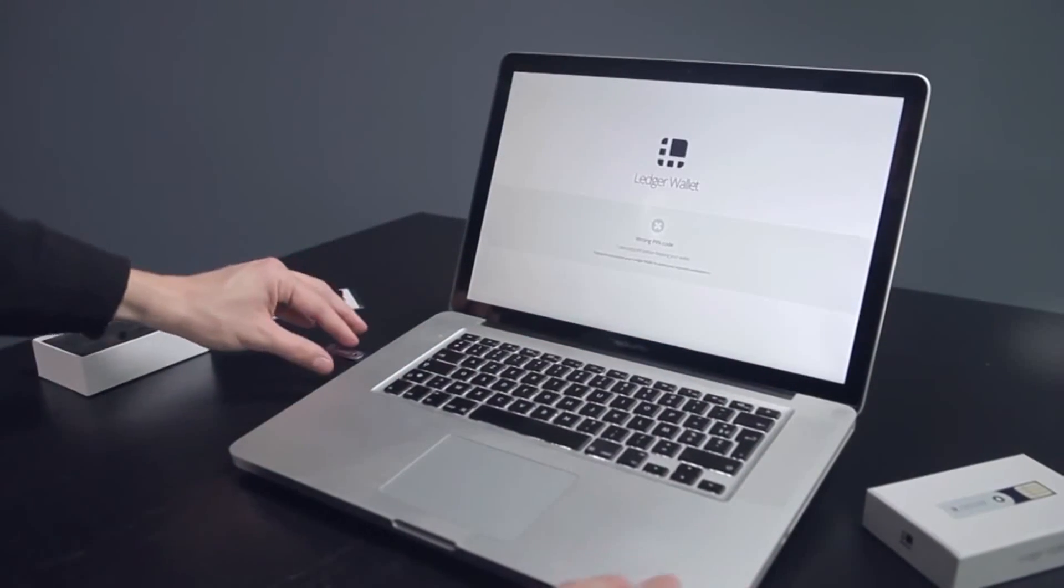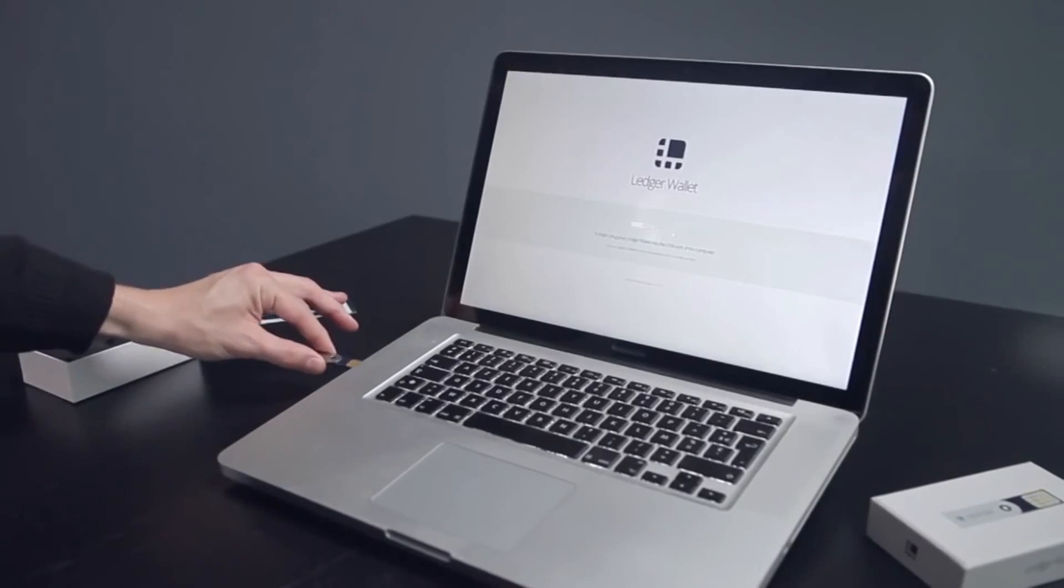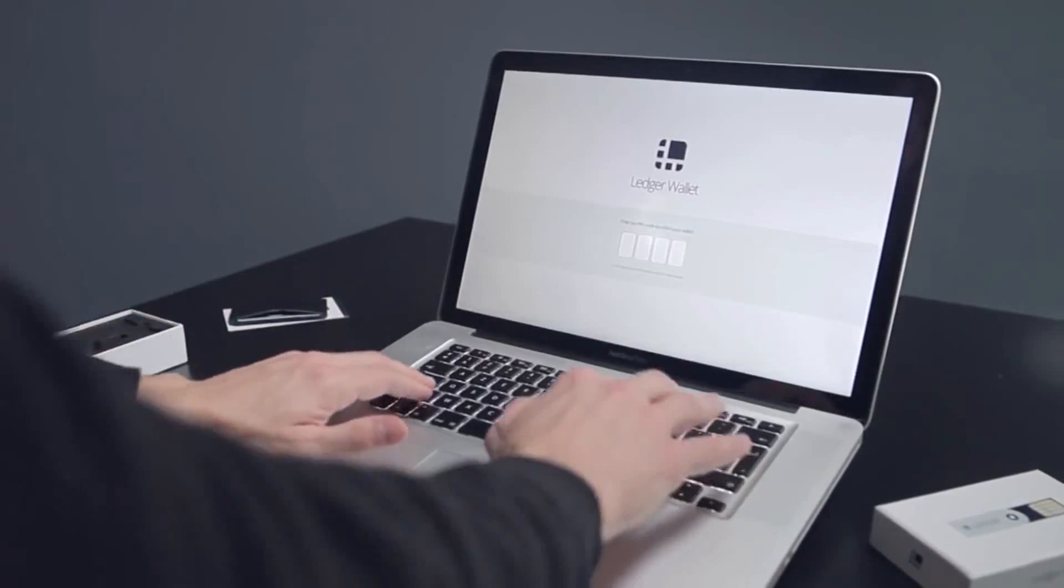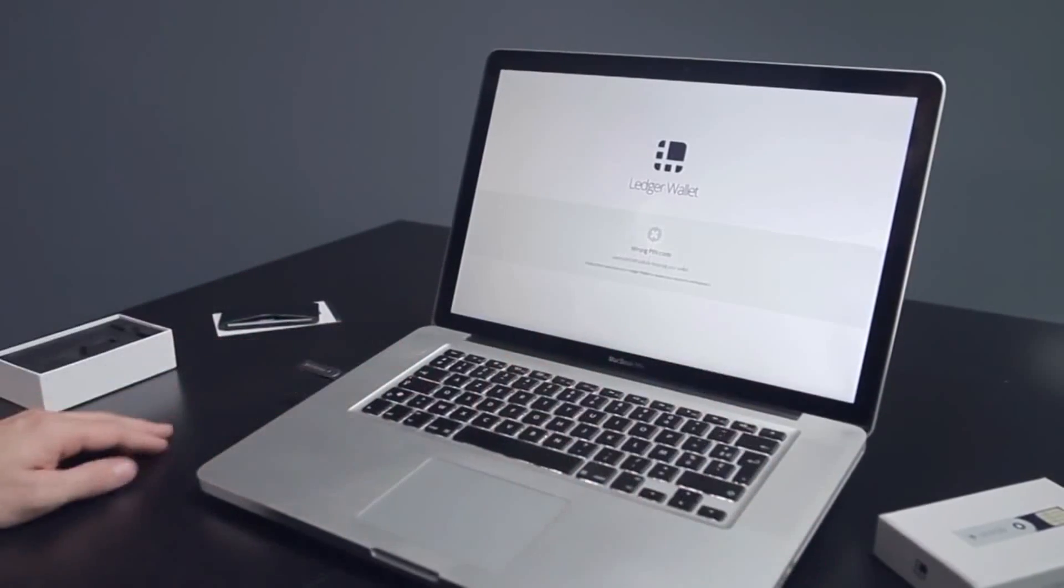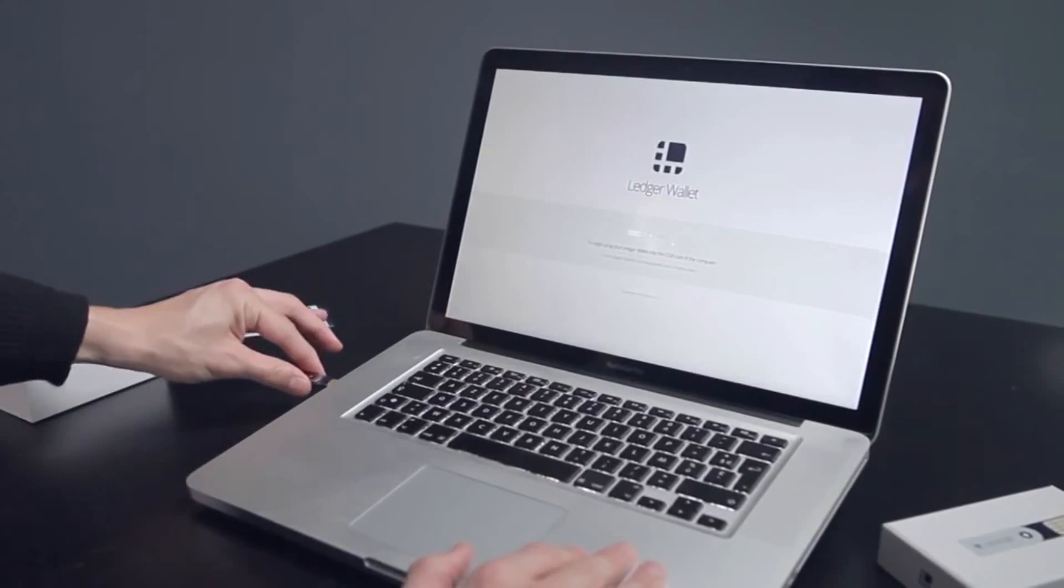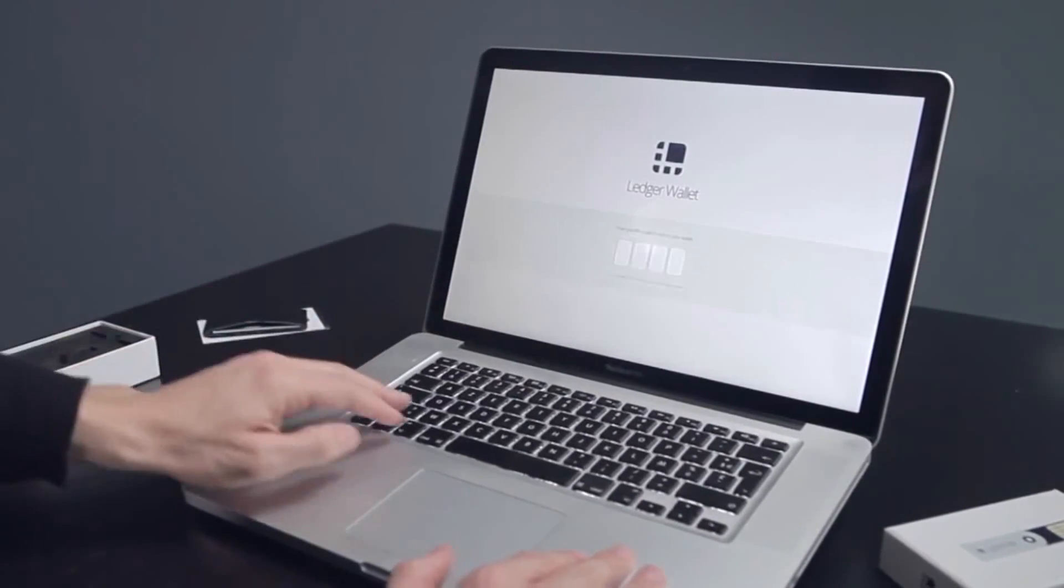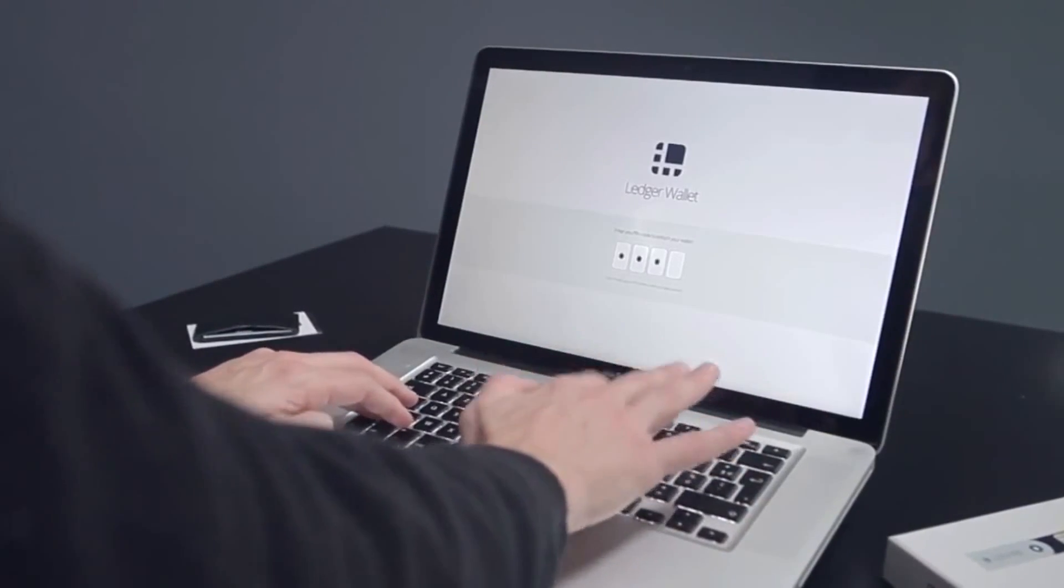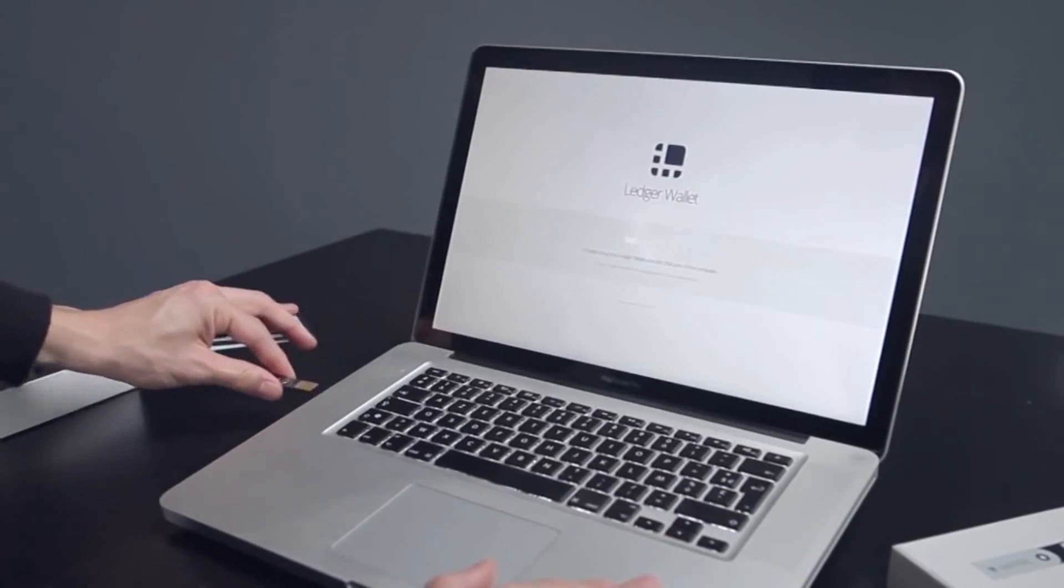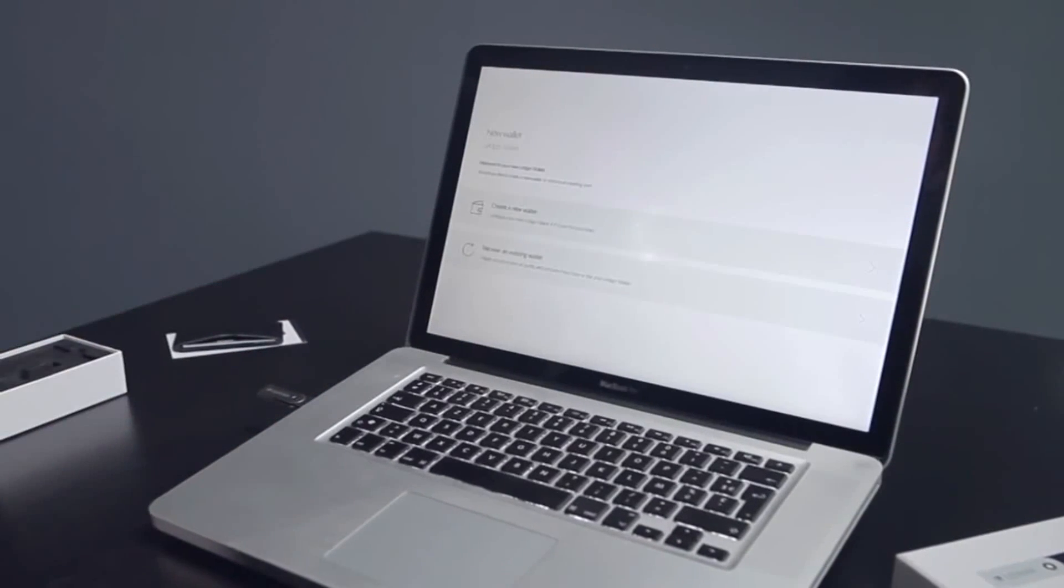The Ledger Nano will reset itself if a wrong PIN code is entered three times in a row. If this happens, the master key is wiped. Your Nano is like a new one.